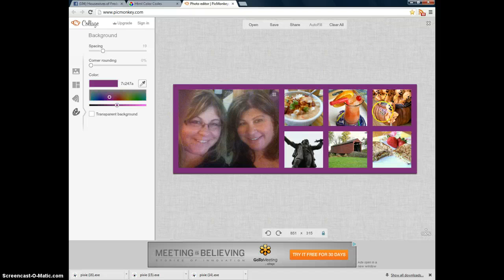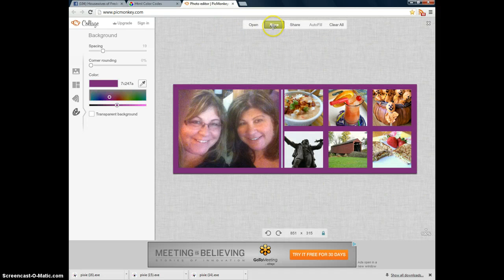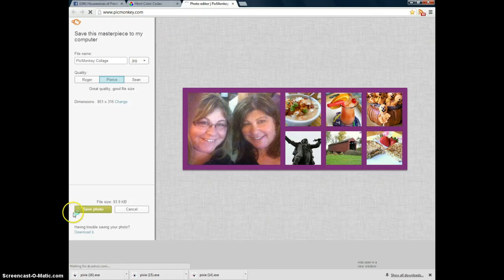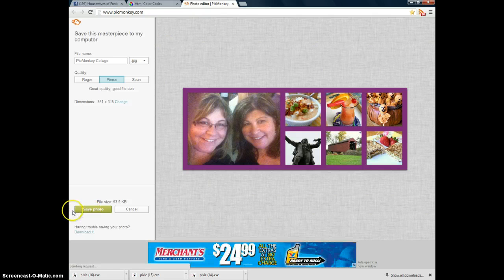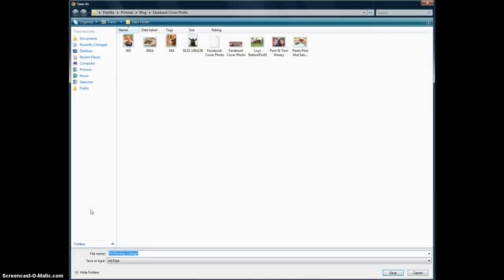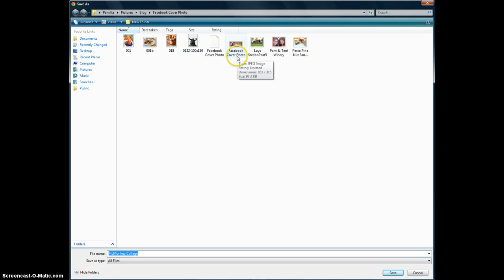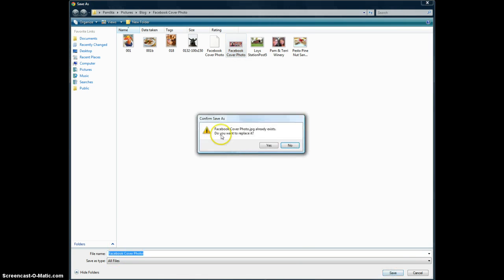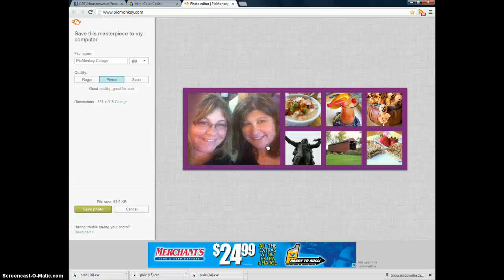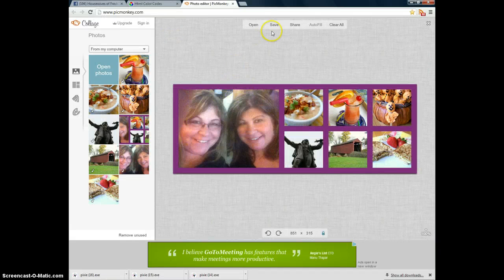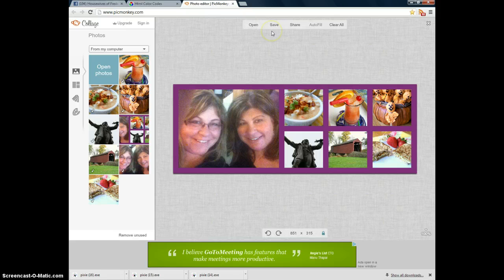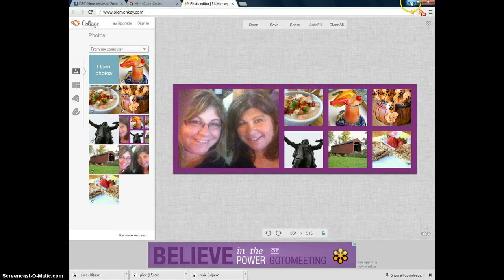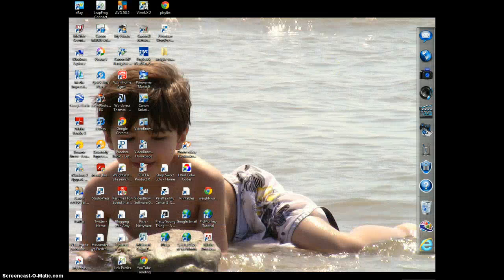And over here it says Save Photo. And what I want to call it is Facebook Cover Photo. And I'm going to just replace this one. This was my old one. So I'm going to call it Facebook Cover Photo, and then click Save. It's saying it already exists. Do you want to replace it? Yes. And it's been saved.